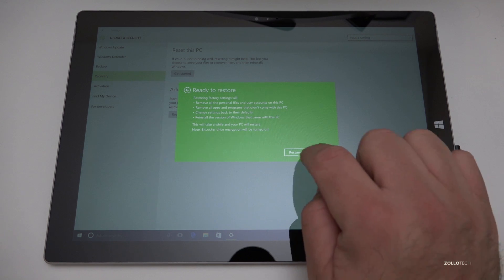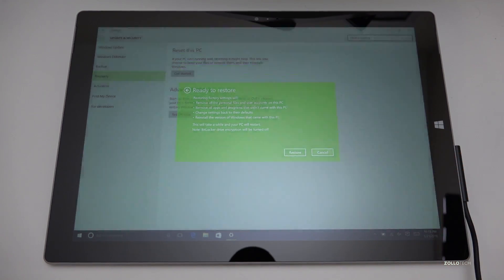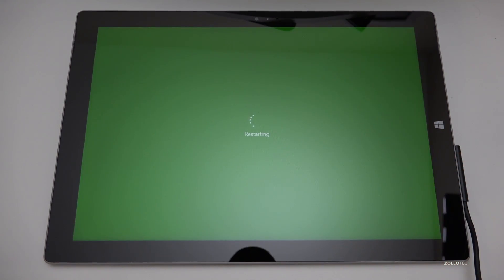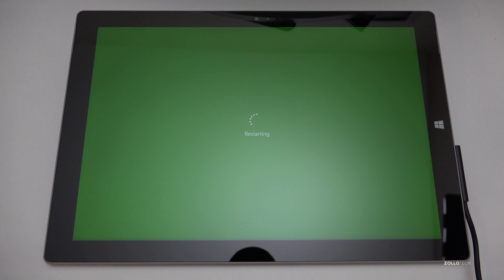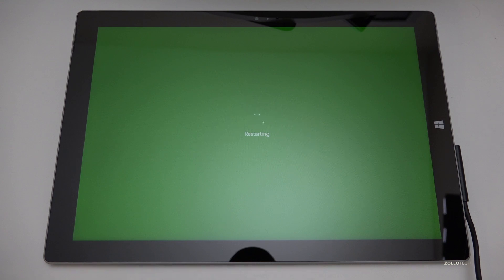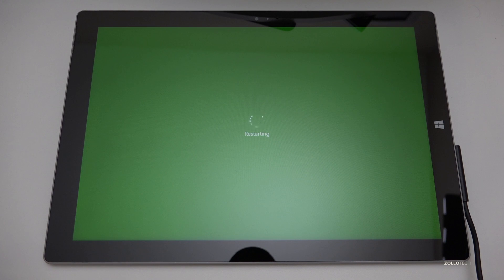Now that it's plugged in it says it's ready to restore. So we'll go ahead and hit restore and it will restart and start to restore. This can take a little bit of time but once it comes back up we'll take a look at it and I'll show you exactly what it does.